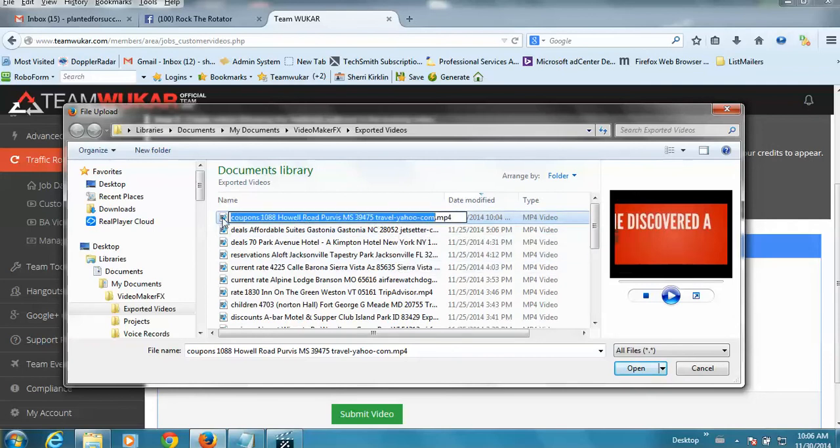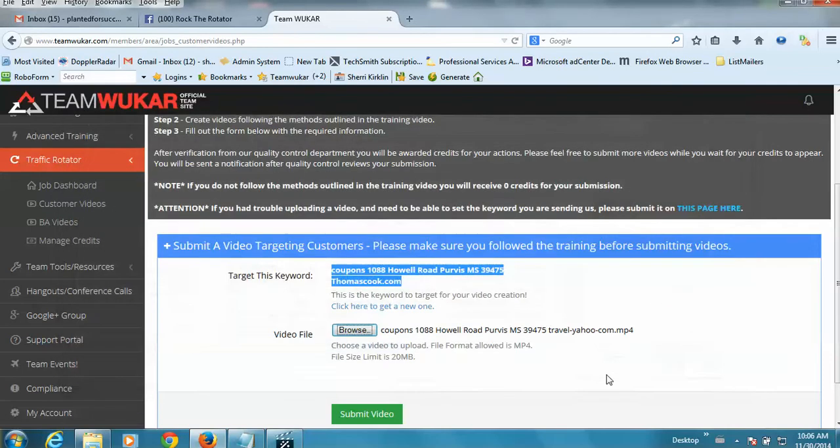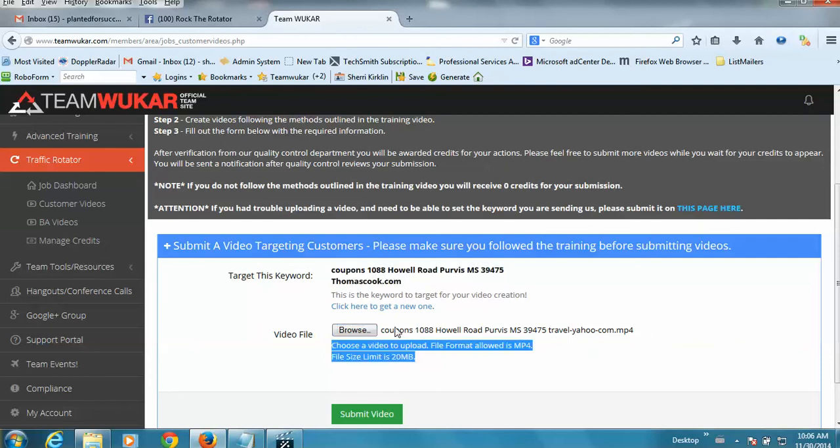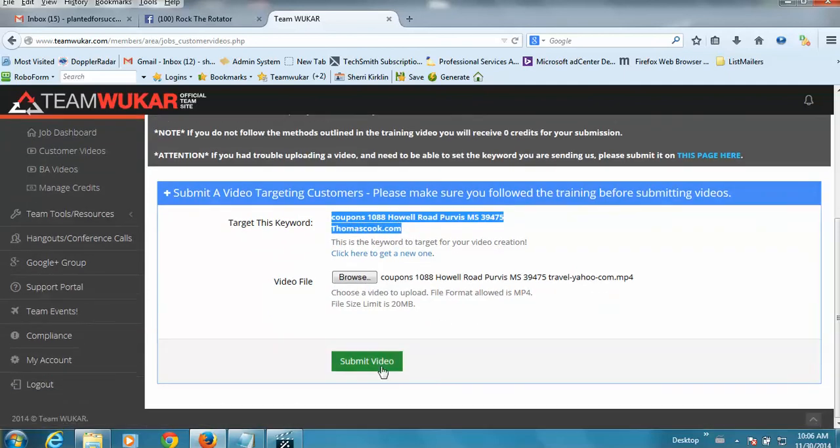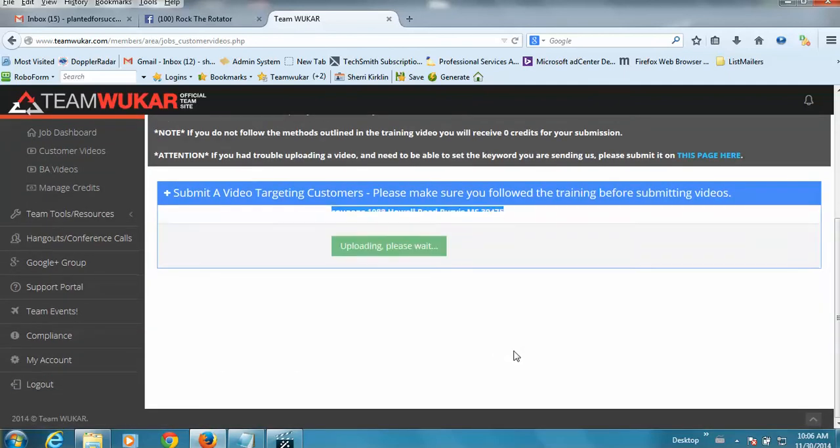So I'm going to select my video. And once it's in here, I'm going to do a quick eyeball check to make sure that the name of my file matches my keyword phrase. Just do a quick little eyeball check here. Then I'm going to click Submit Video.